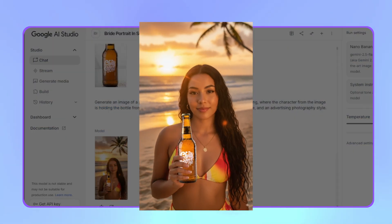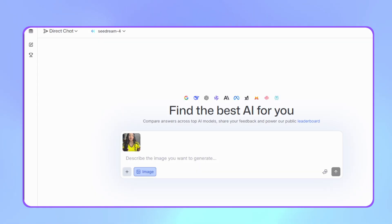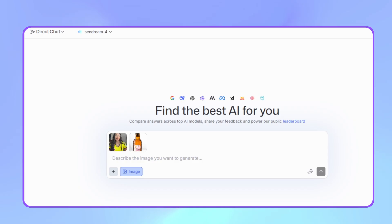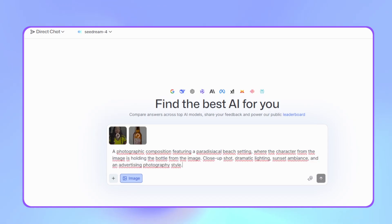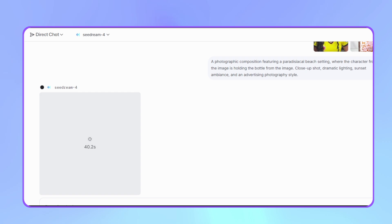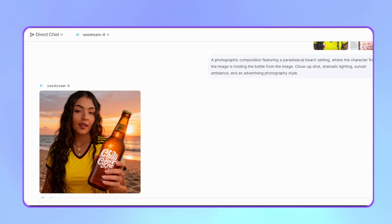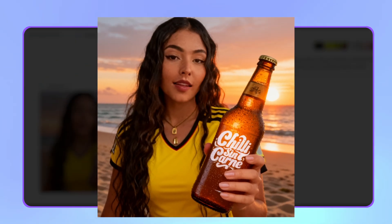Let's start with Nano Banana first. The result shows it changed the girl's outfit to a swimsuit. The beer logo, although covered by her hand, can be read correctly, and the foreground image is well integrated with the background and lighting. Now let's try SeaDream — we start a new chat, upload the reference images, paste the prompt, and send. SeaDream's result shows the logo is much more readable, and the reddish sun tones make the foreground integrate much better with the background. The only thing it didn't do was change the girl's outfit, but this composition looks much more commercial. Both results are very good.